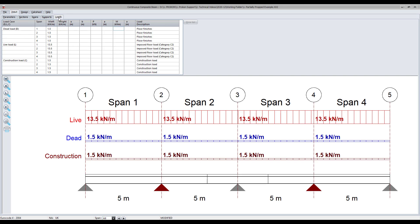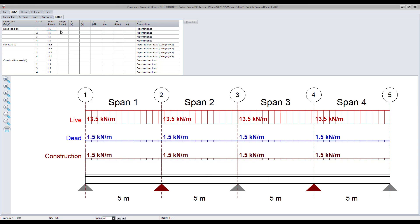The loads tab allows you to specify different loading types for different load cases. You can choose a dead, live, or construction load case, and you can add line loads, point loads, or moments at any location along the length of the beam.